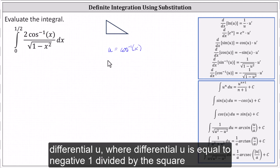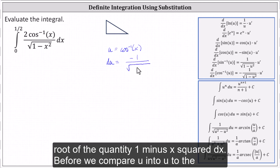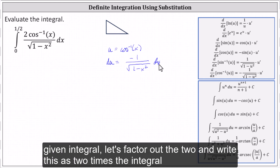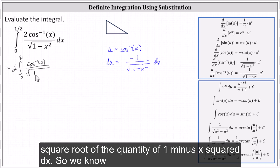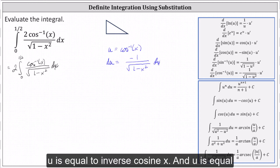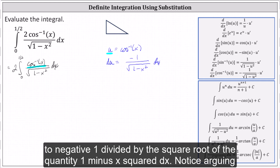Next, we determine differential u, where du is equal to negative one divided by the square root of the quantity one minus x squared dx. Before we compare u and du to the given integral, let's factor out the two and write this as two times the integral from zero to one-half of inverse cosine x divided by the square root of the quantity one minus x squared dx. So we know u equals inverse cosine x and du equals negative one divided by the square root of the quantity one minus x squared dx.